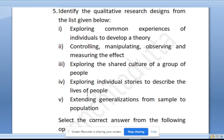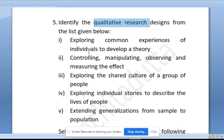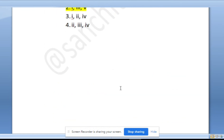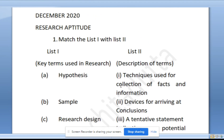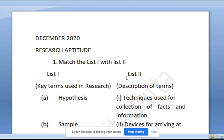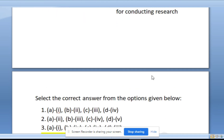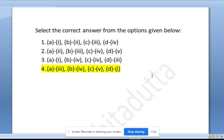Your homework is: tell me in the comment section whether qualitative research is based on an inductive or deductive approach. These 5 questions from research aptitude cover very important concepts — don't miss them. I hope you understand this video. If you have any problem, write it in the comment section. We will meet in the next video. Take care and do your best. Bye.